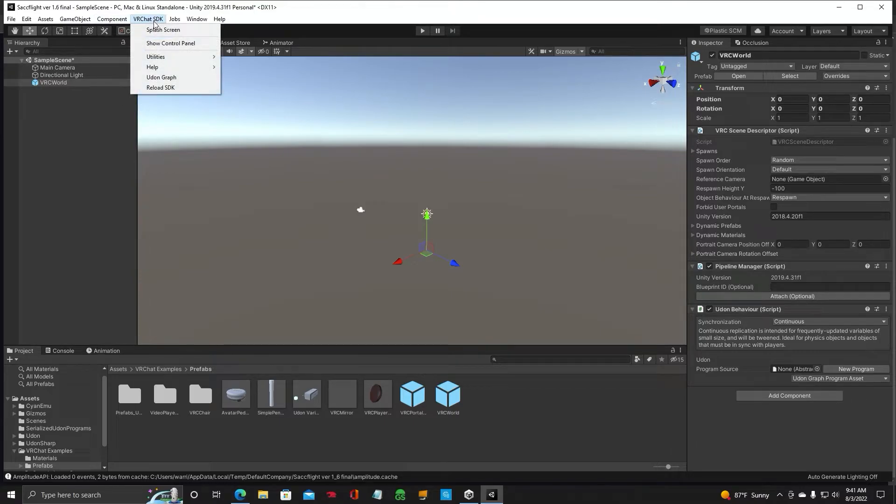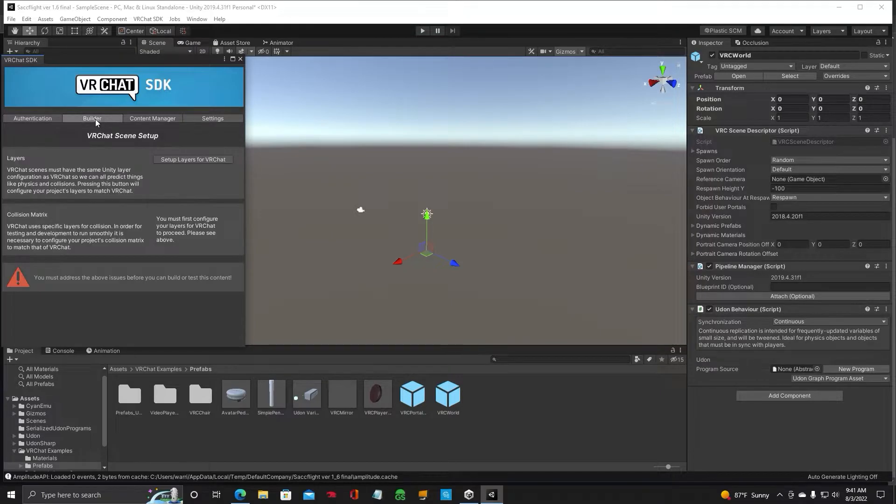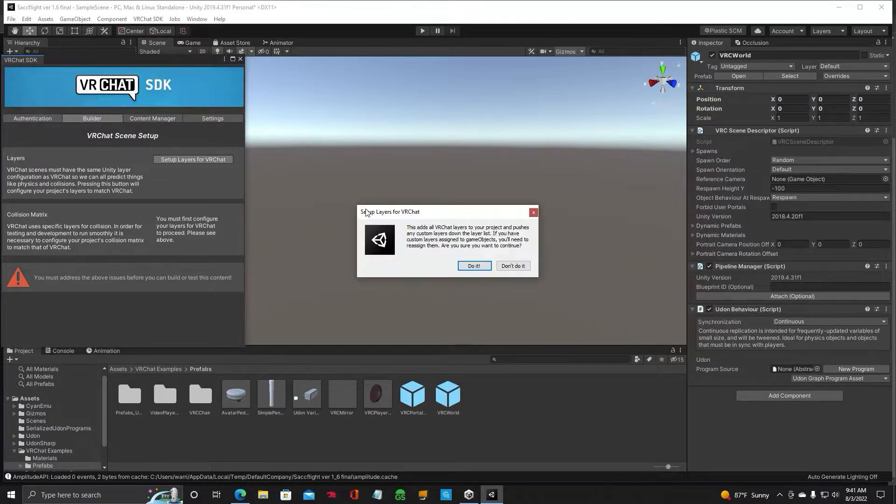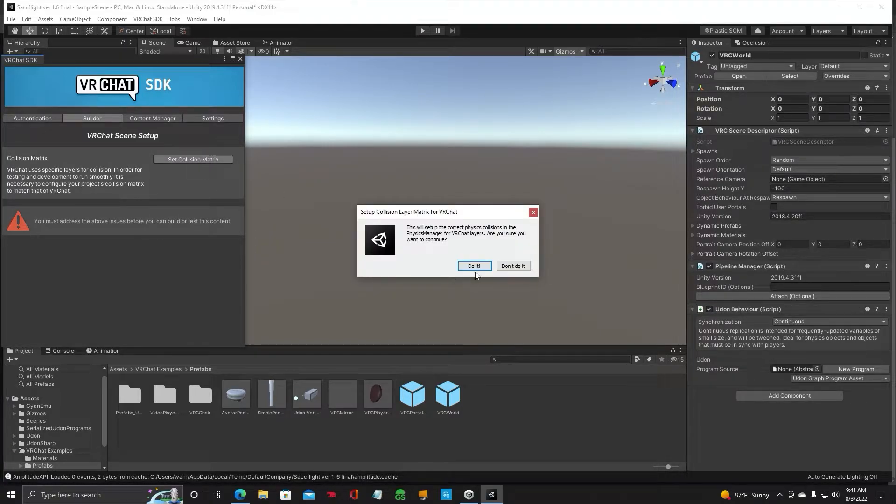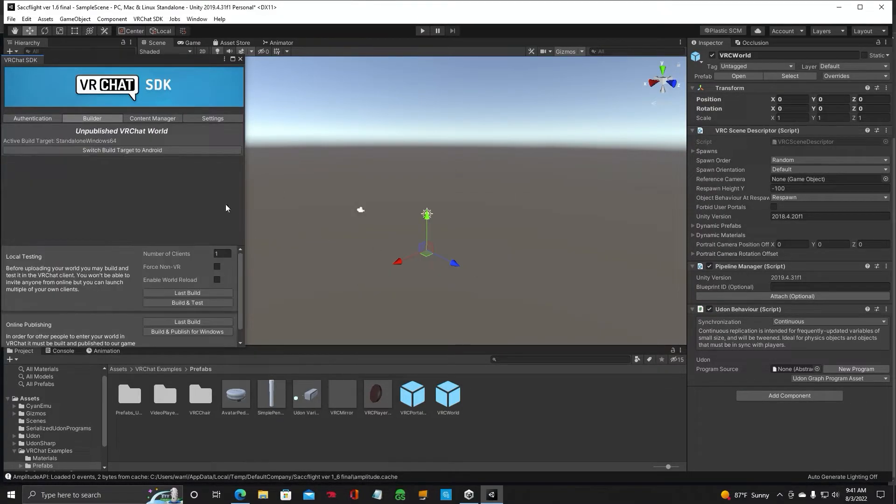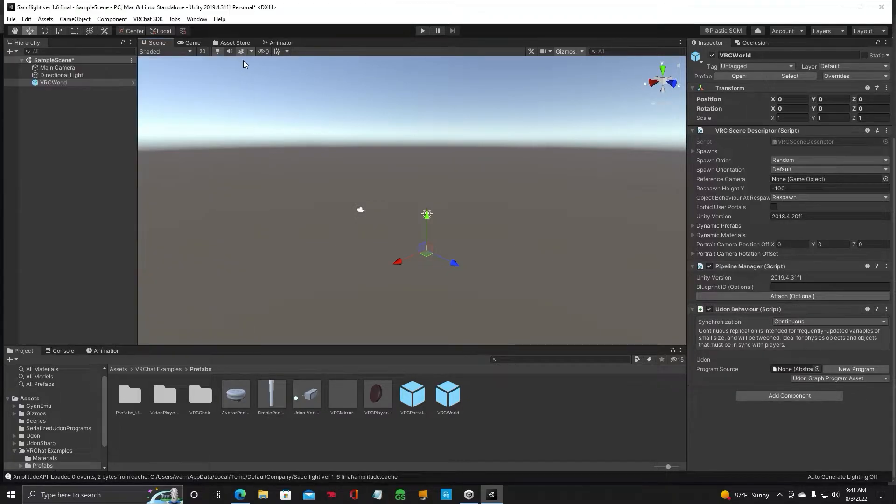All right, let's go back up to the VRChat SDK. Show Control Panel. Let's go over to Builder. And we've got to set up our layers. So, set up layers. Do it. Set Collision Matrix. Do it. All right, so we're all set up in that category.